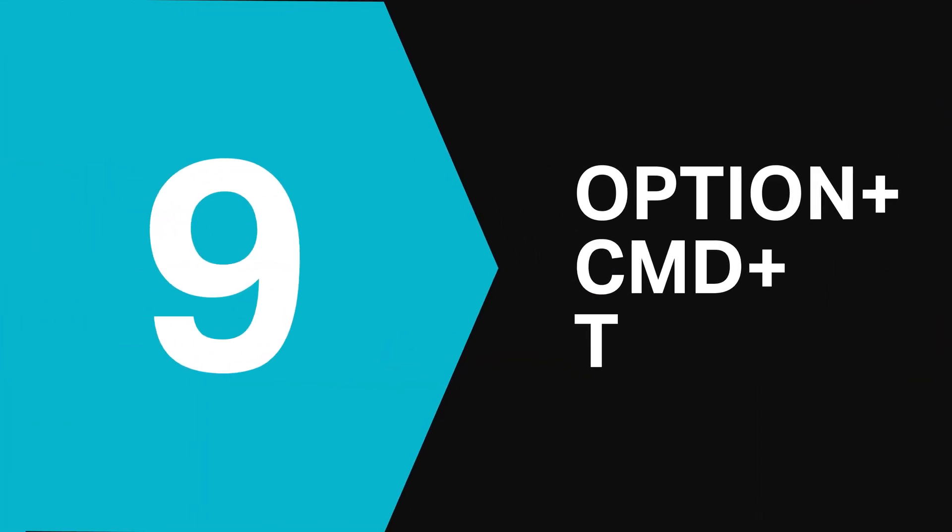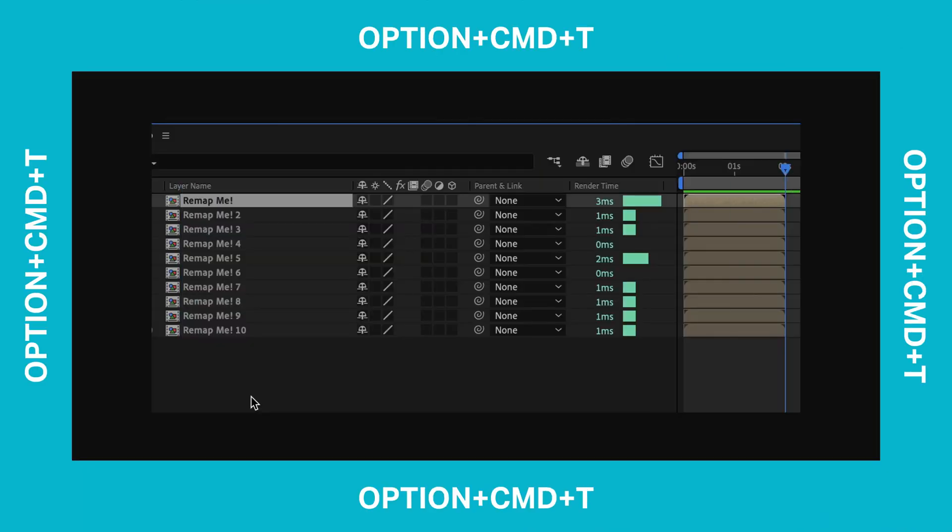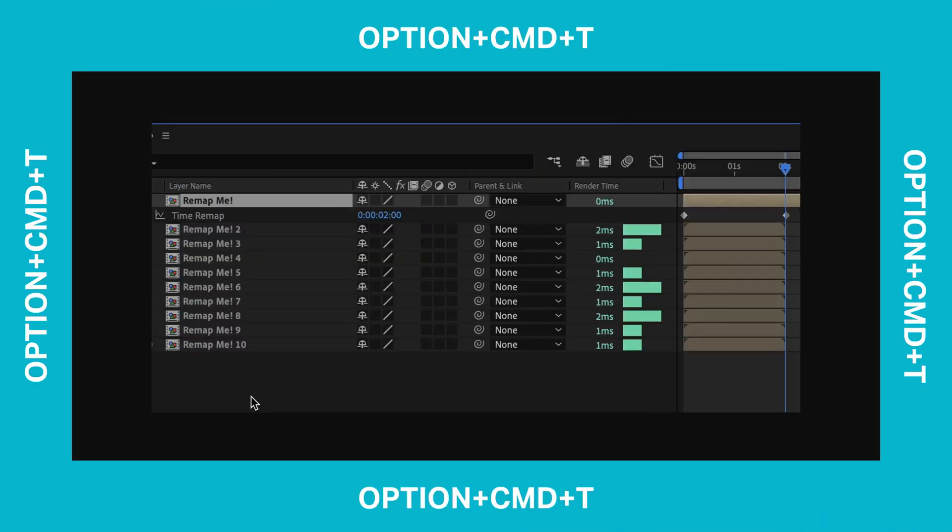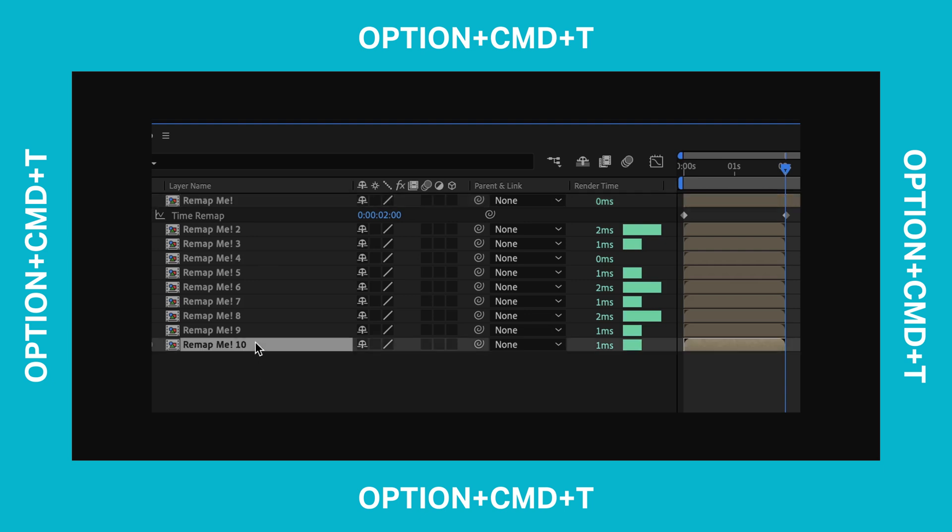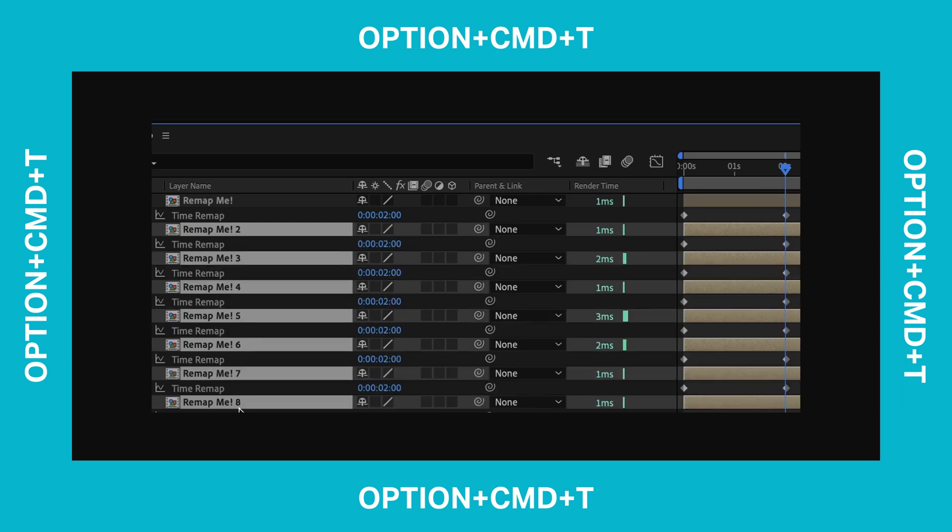At number 9 it's Option Command T. This is really handy if you loop things in After Effects because it enables the time remapping on your layers without needing to right click and use the menus. What's more you can also enable time remapping on a bunch of layers all at once too. Just select them all, hit Option Command T and the Time Remapping option is enabled.